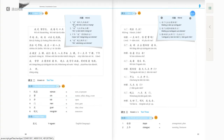Now please answer these questions according to Text one. The first question is 我每天几点起床? The meaning of this question is: at what time do I get up every day? So the answer would be 我每天六点半起床 — I get up at 6:30 every day.